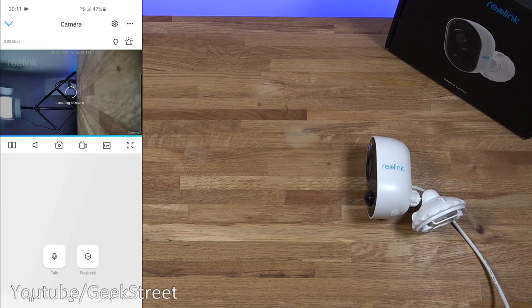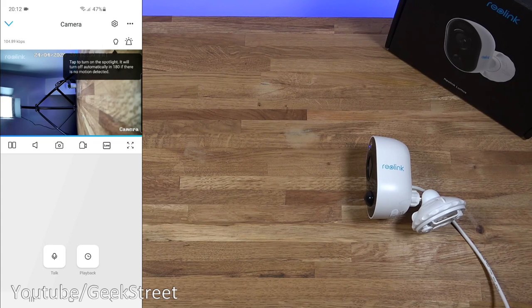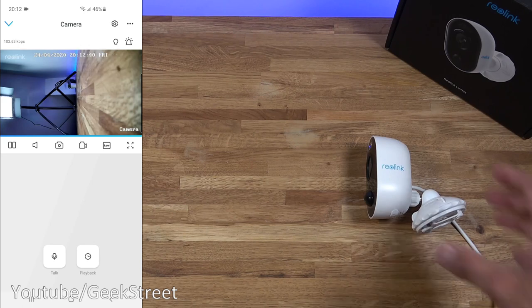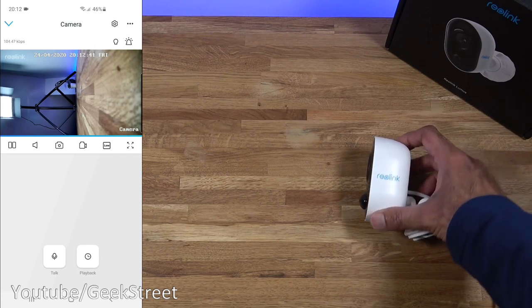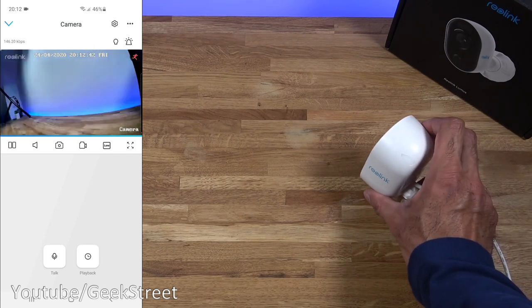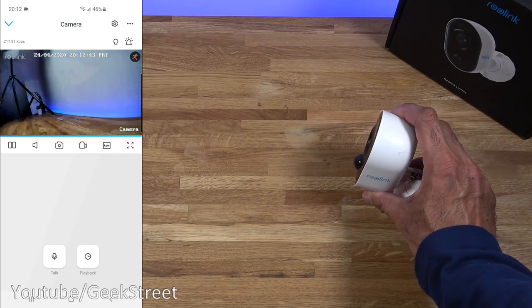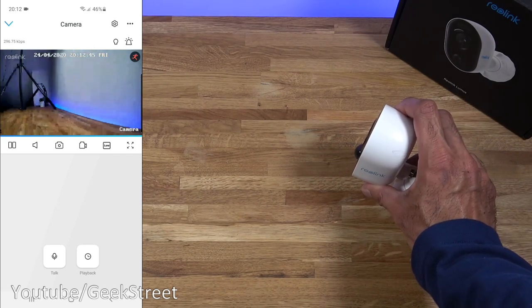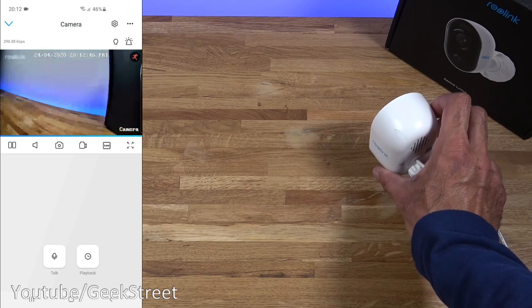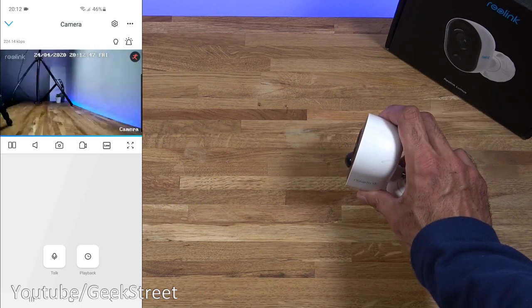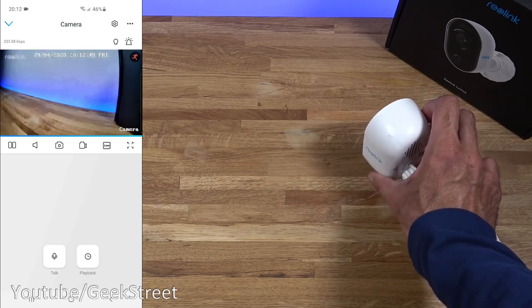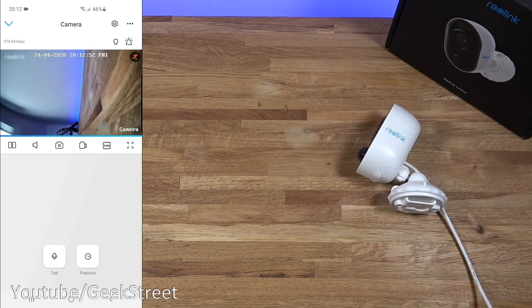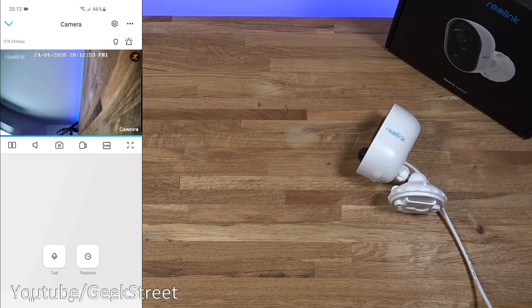So let me click on there. Now it's saying tap to turn on the spotlight. It will turn off automatically in 180 seconds if there is no motion detected. Okay. If I just click away. And there you go. Presented. Let's check out the lag on this. About a second. So that's pretty good. Let's quickly go through the options you have available.